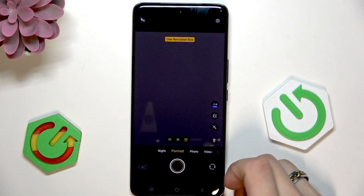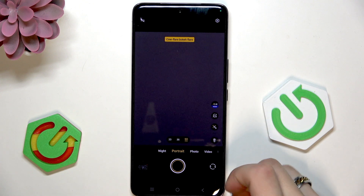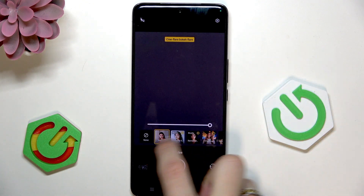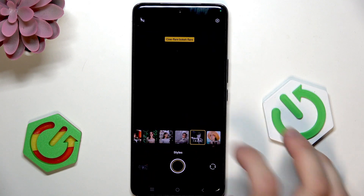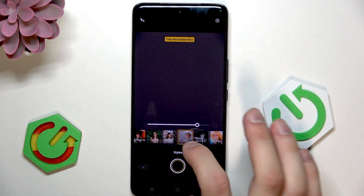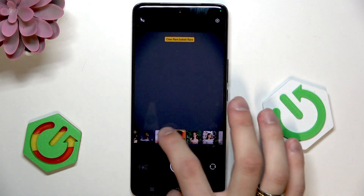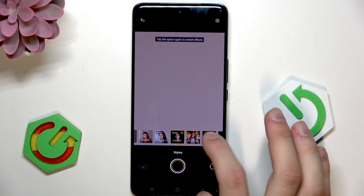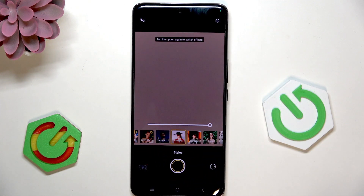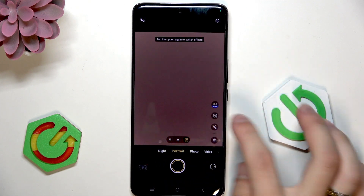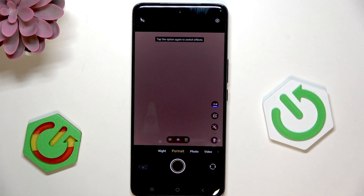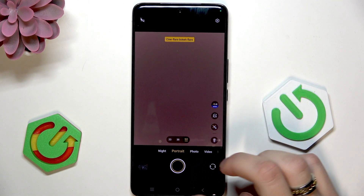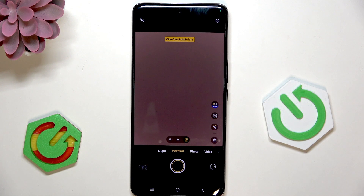In portrait mode still, we have various kinds of different lighting, as you can see. So that's another AI feature.